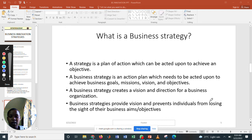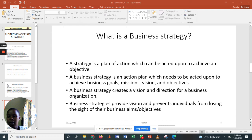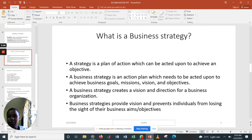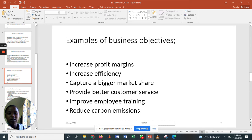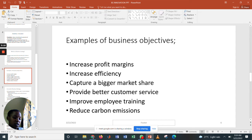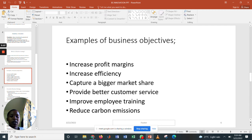Moving to another term under business innovation strategies: examples of business objectives. These include increased profit margins, increased efficiency, the capture of a bigger market share, providing better customer service, improving employee training, and reducing carbon emissions. Those are some examples of business objectives, and you can include more as we progress.